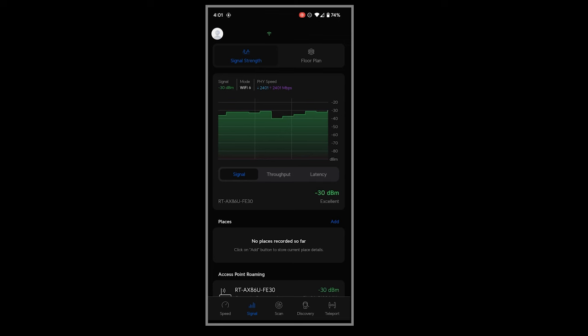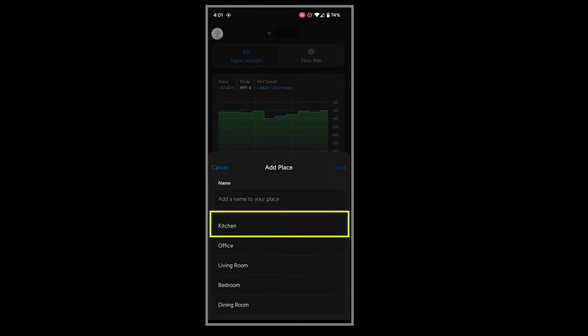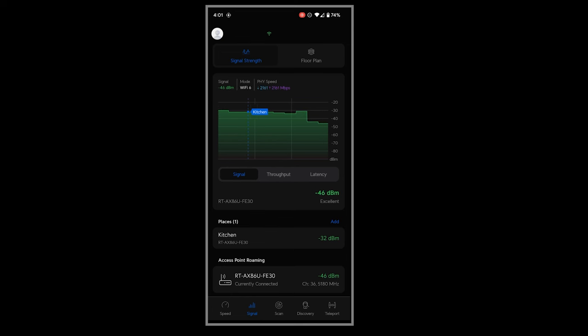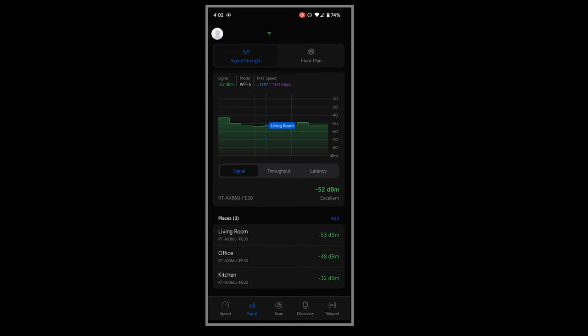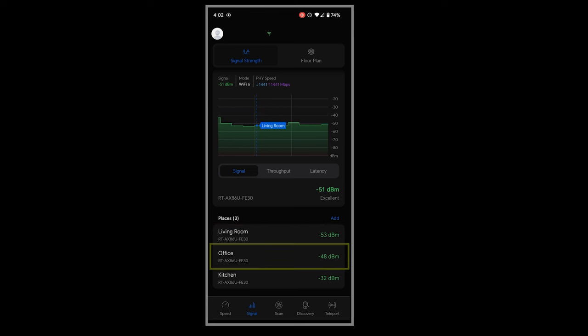For example, I can go to the kitchen, wait for about 10 seconds, and add it here. Then I can go to some other places, for example office or living room, and do the same thing. This feature makes my job easier by storing the signal strength for each location.